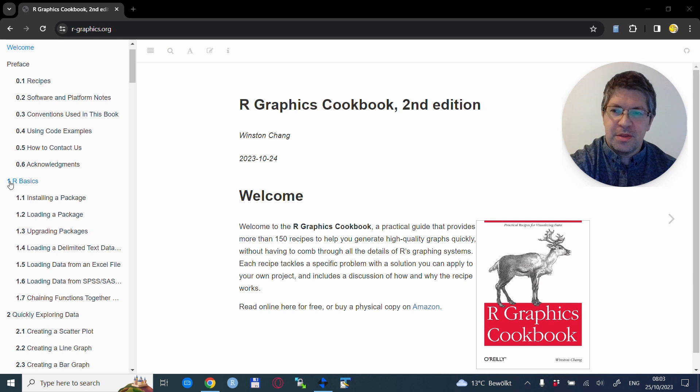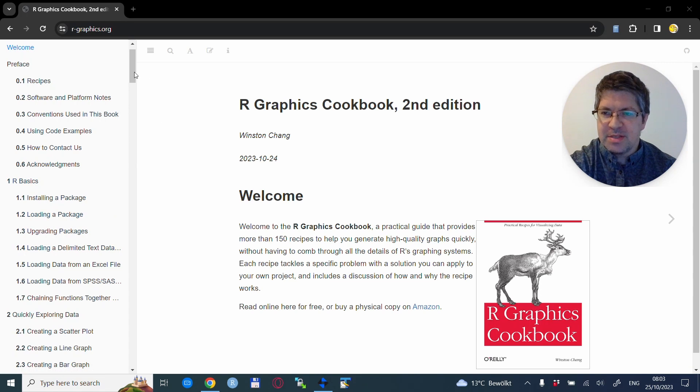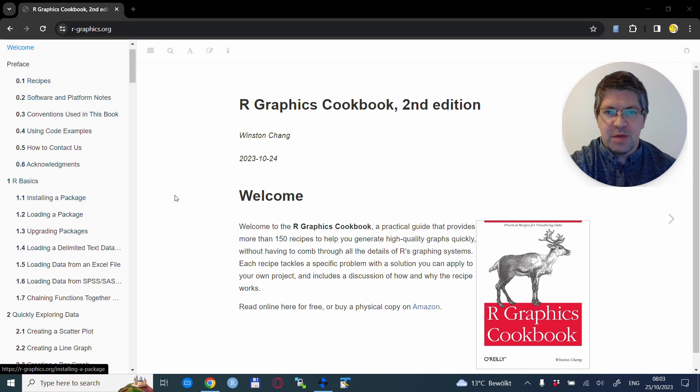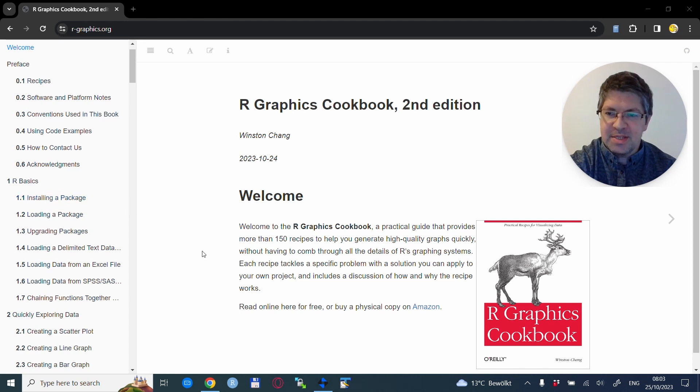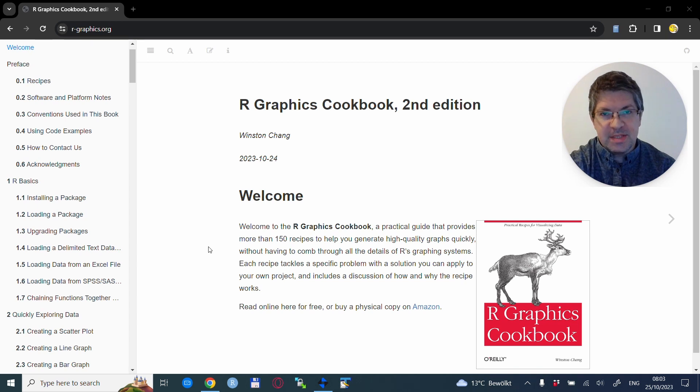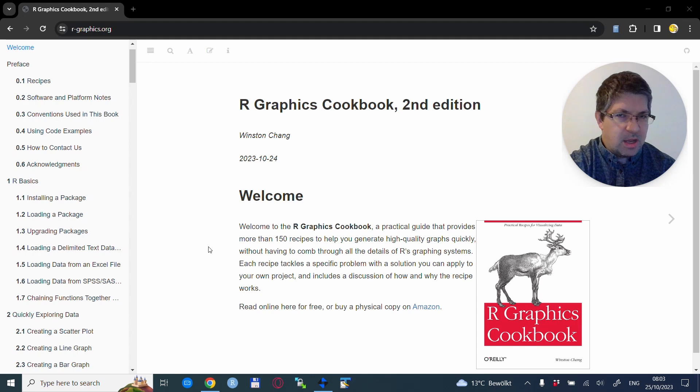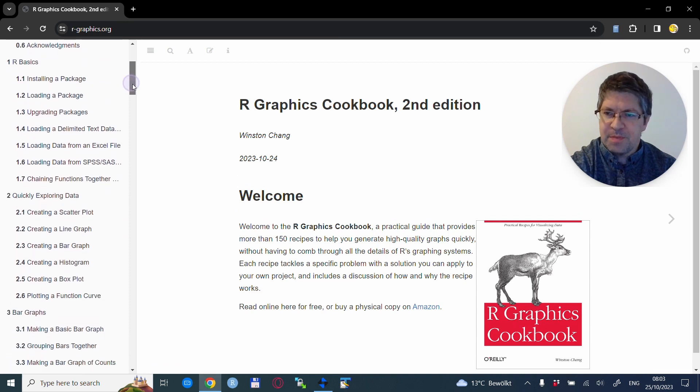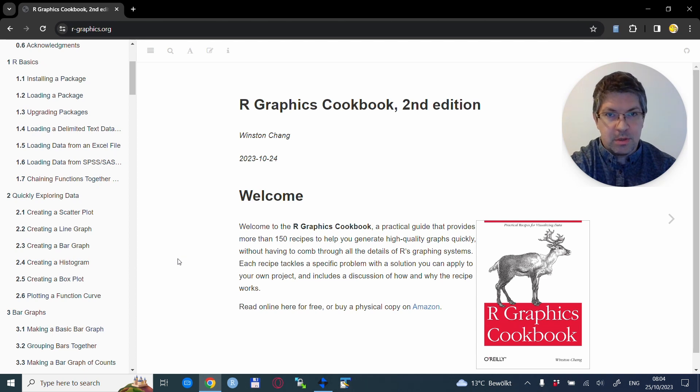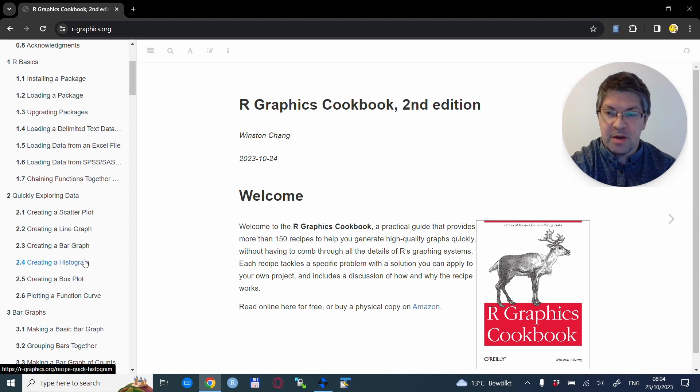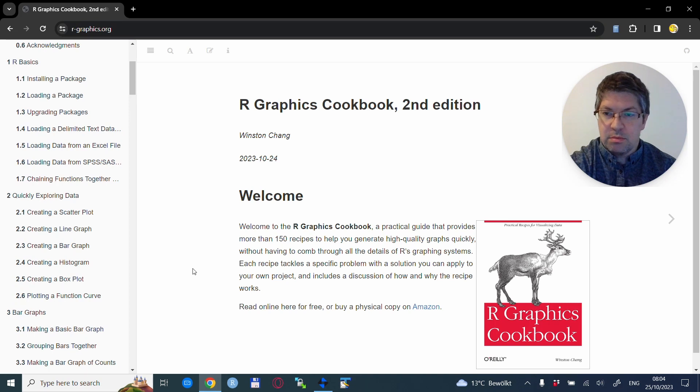As you see on the left side, there is the table of contents. It starts with some preface information and general information on how to use the book, then some naming conventions and R basics that it's good to recap. The book requires a basic understanding of R, but other than that it's very suitable also for newcomers. Then there is a neat little chapter about the quick exploration of data. This provides some of the most used visualization types: the scatter plot, the line graph, the bar graph, the histogram, the box plot, and also possibilities of plotting function curves.